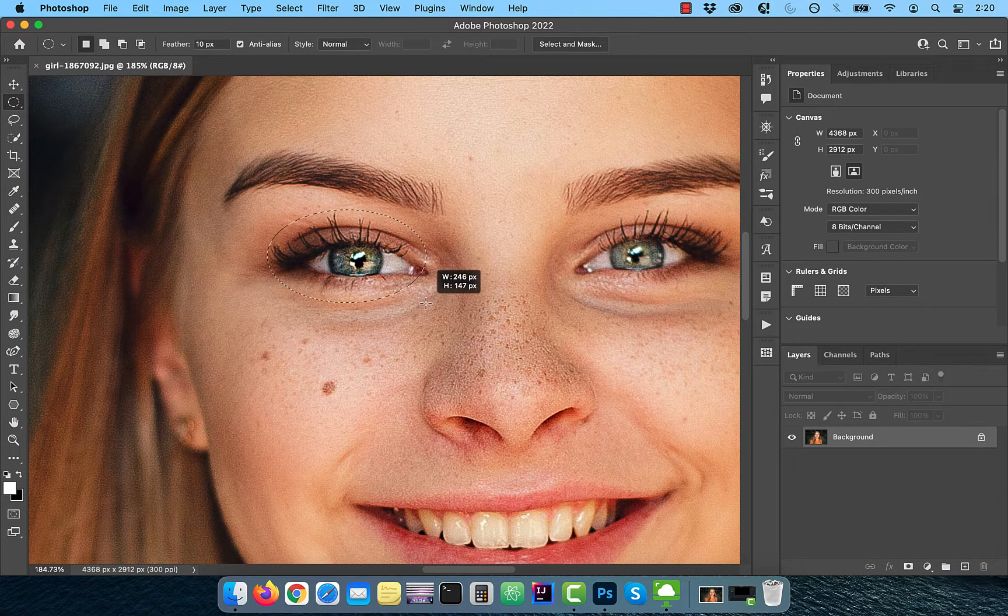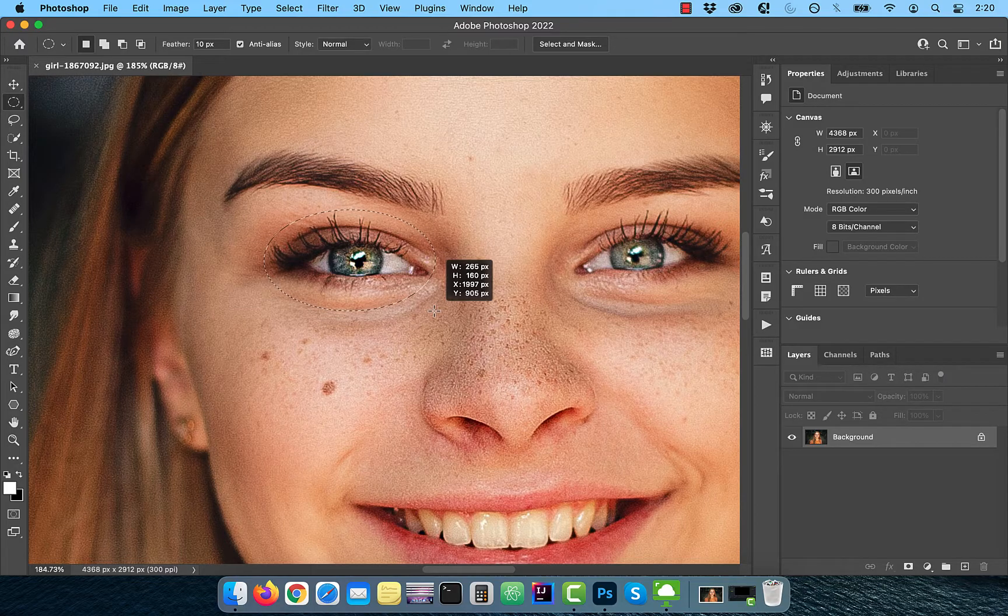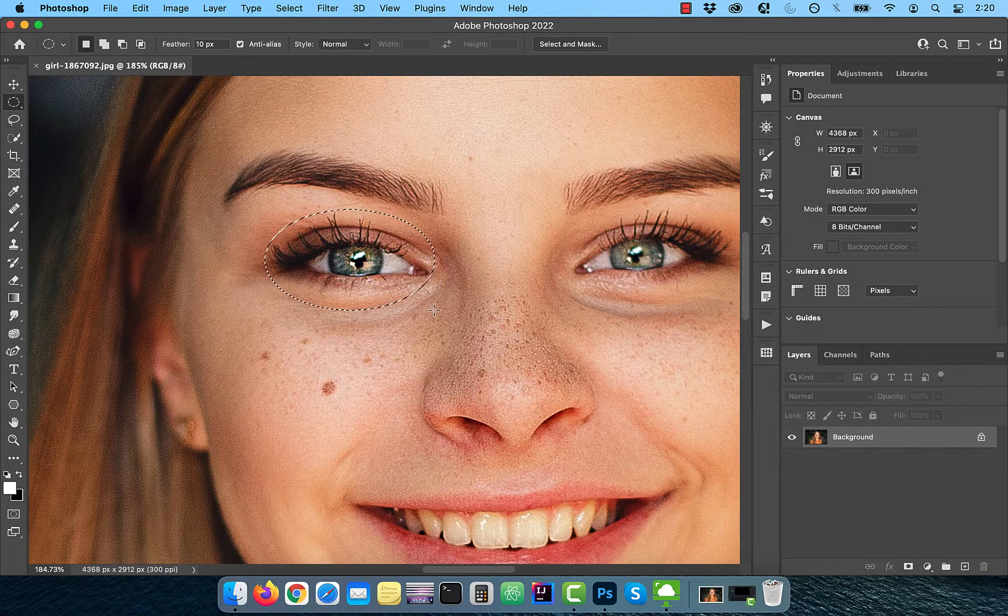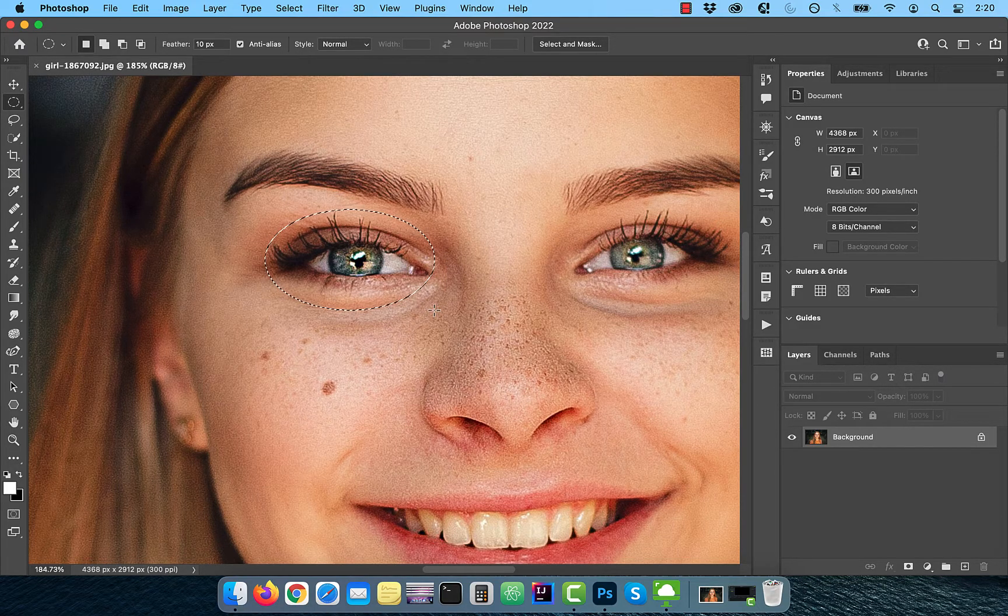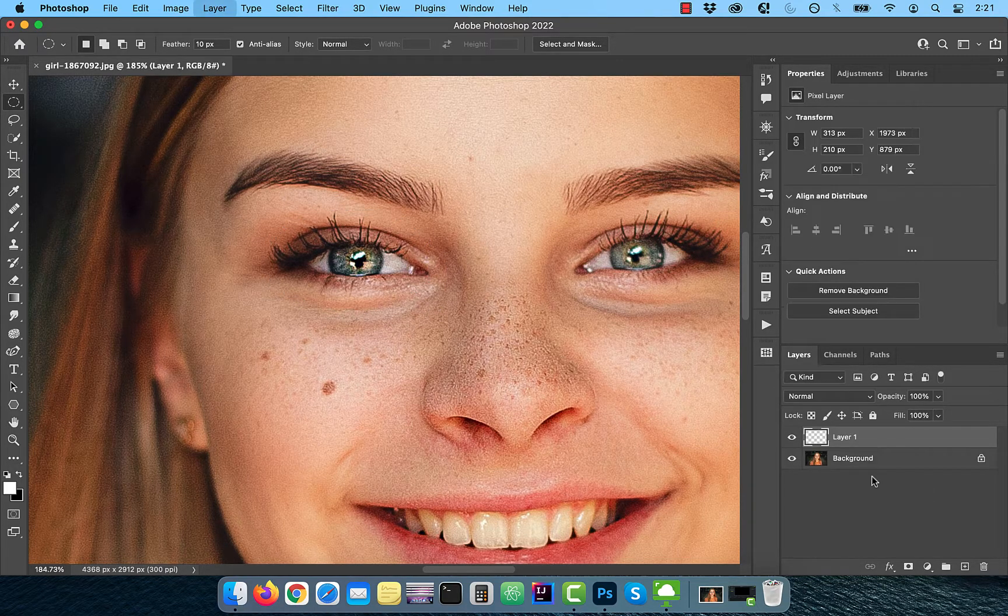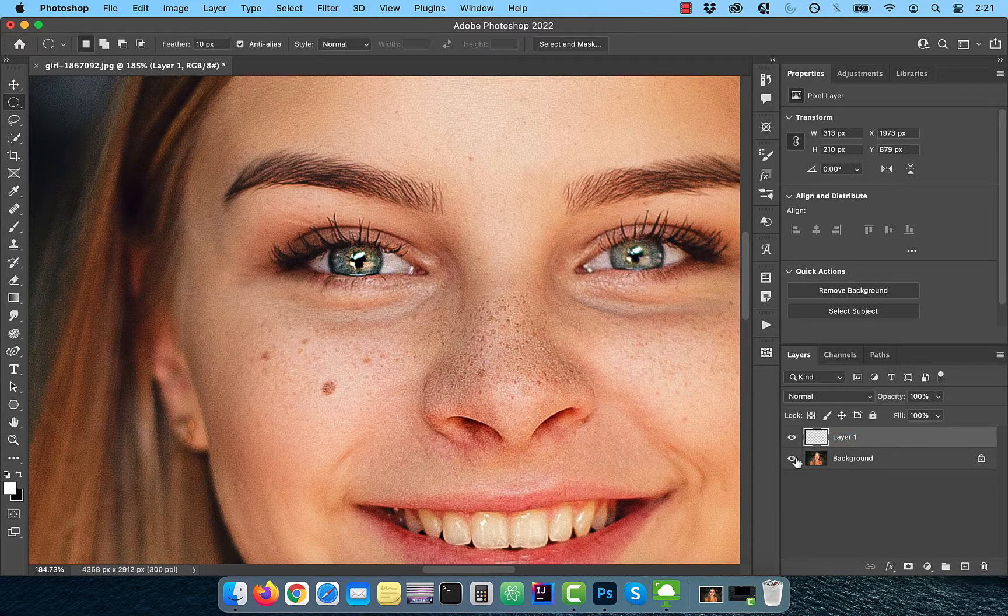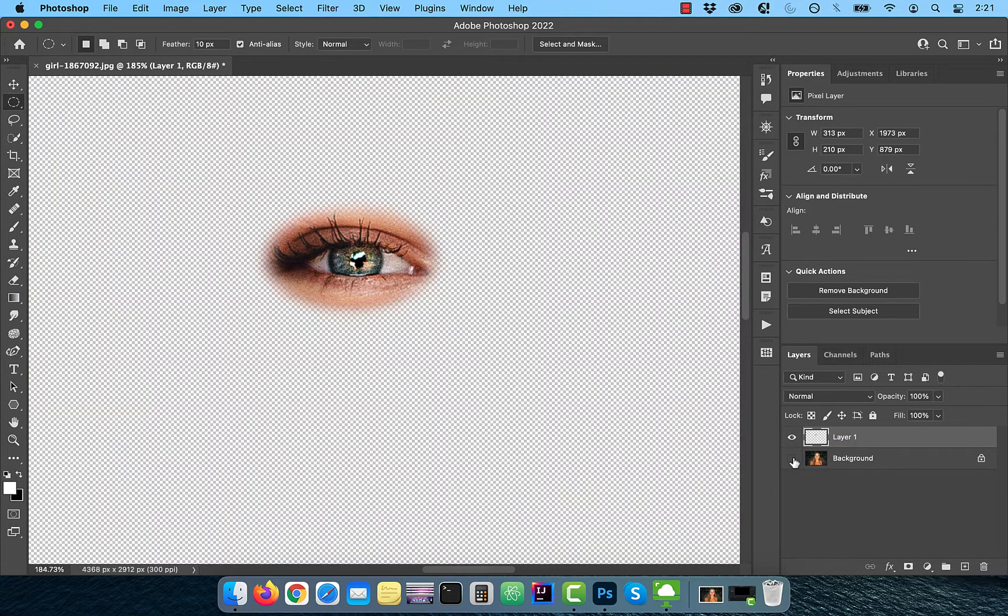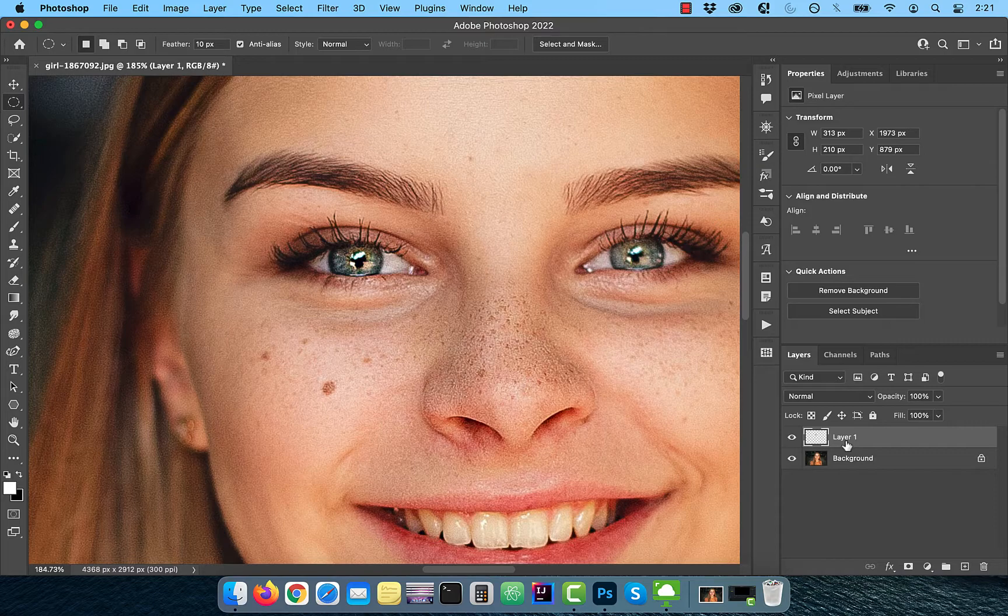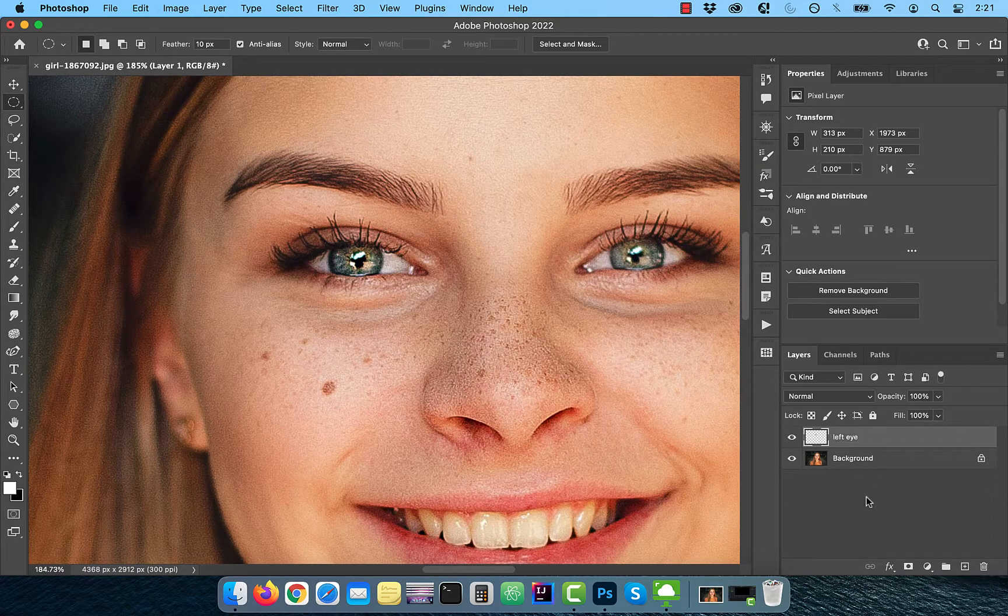Hold the spacebar key while clicking and dragging to move the selection around. Use the control or command J shortcut to copy over this selection onto its own layer. Rename this layer to left eye, then activate the move tool in the toolbar.